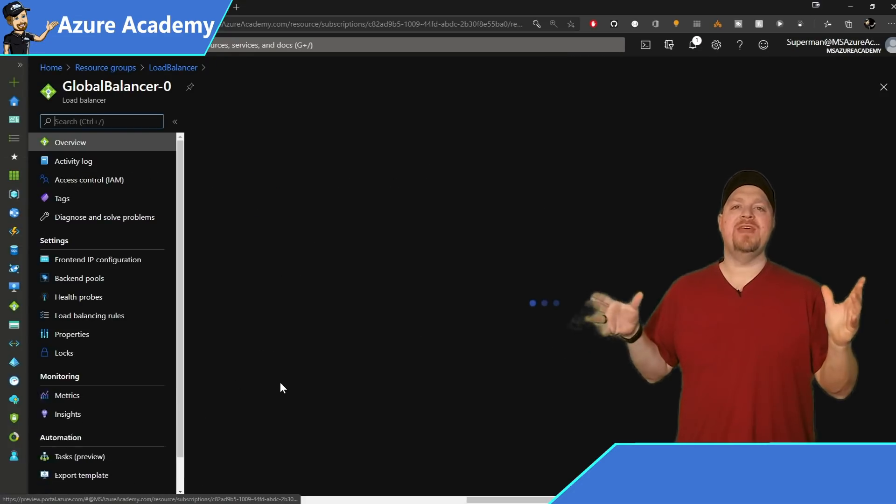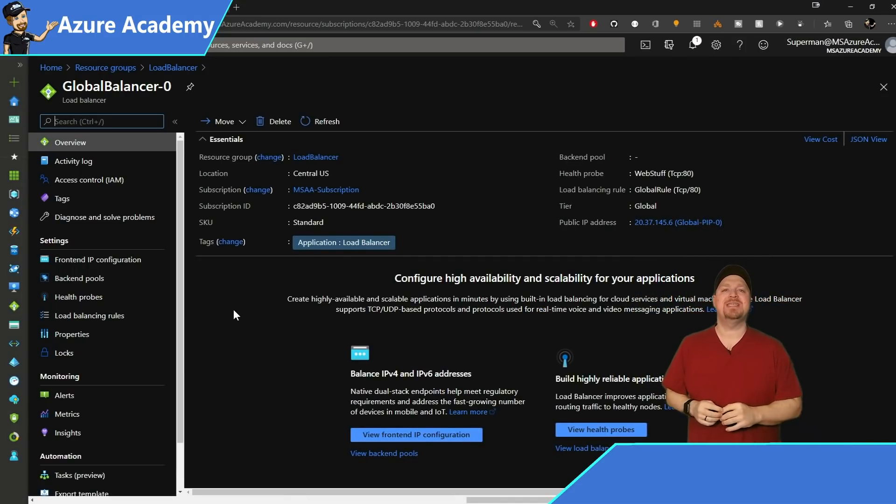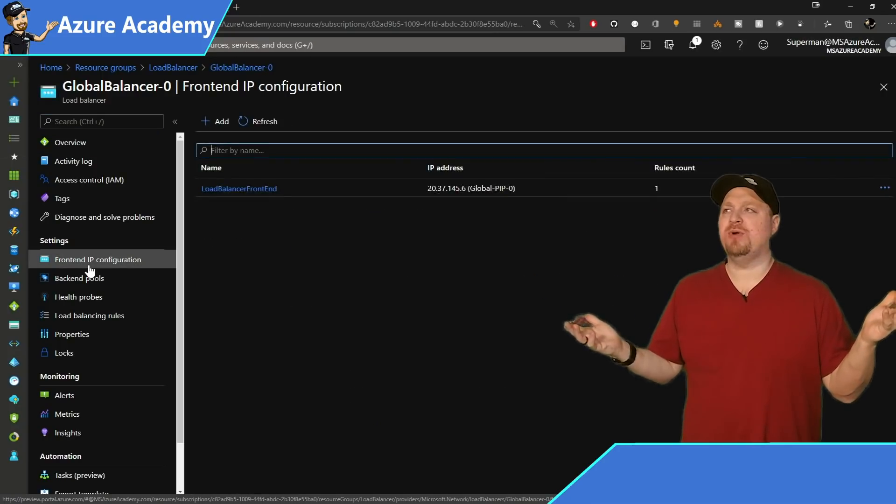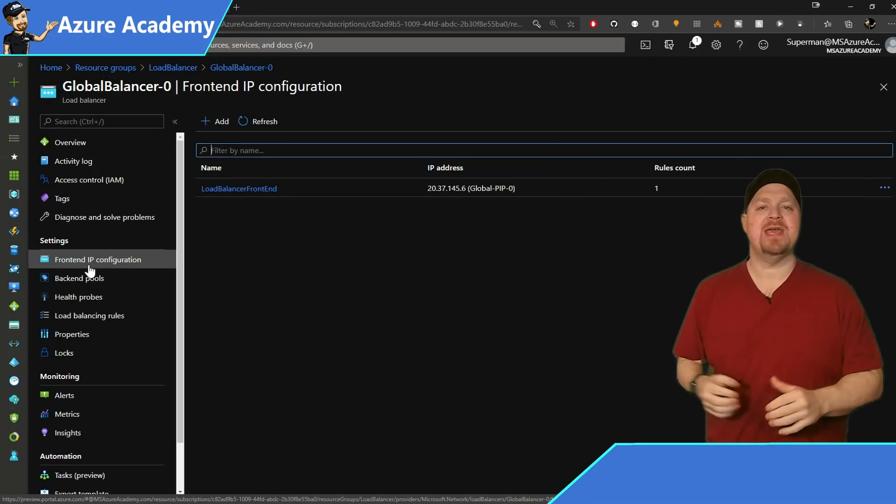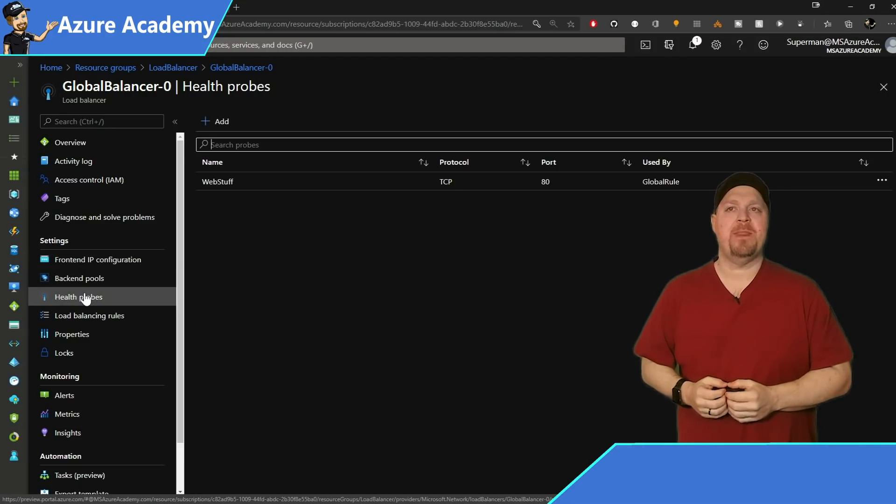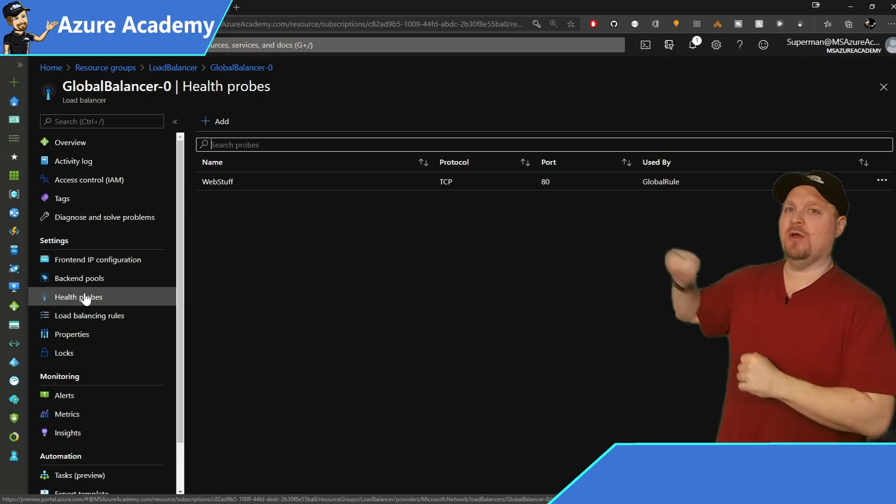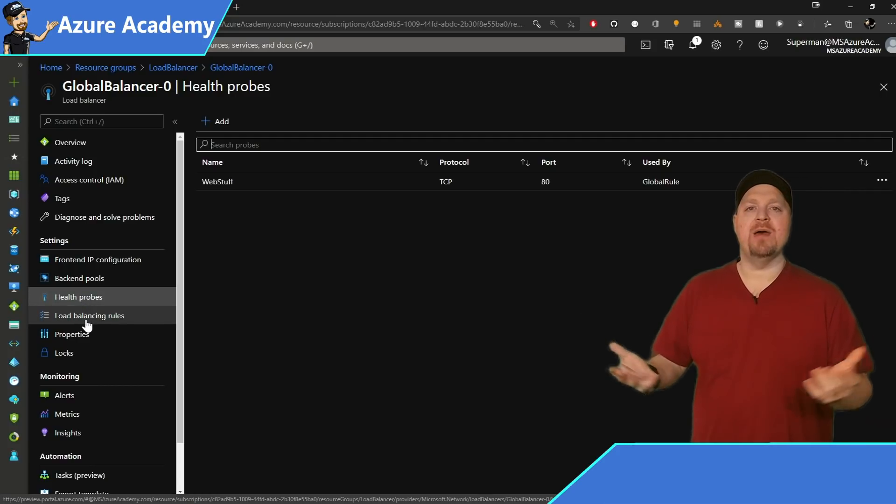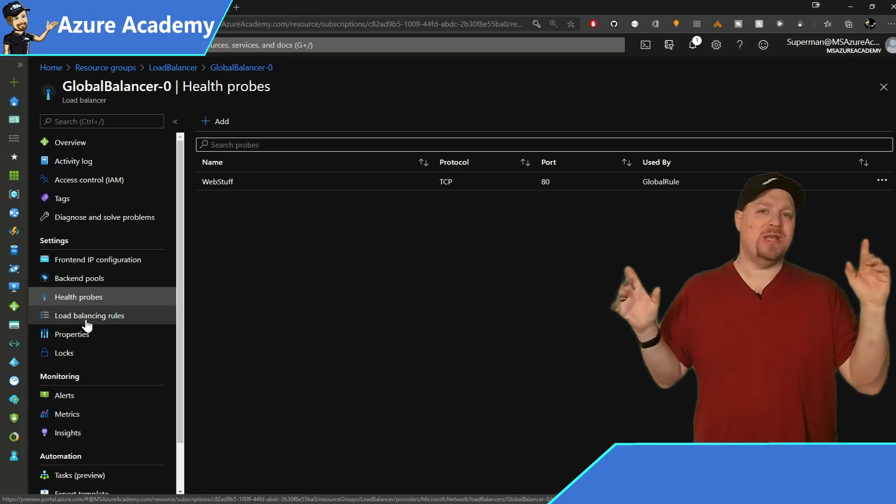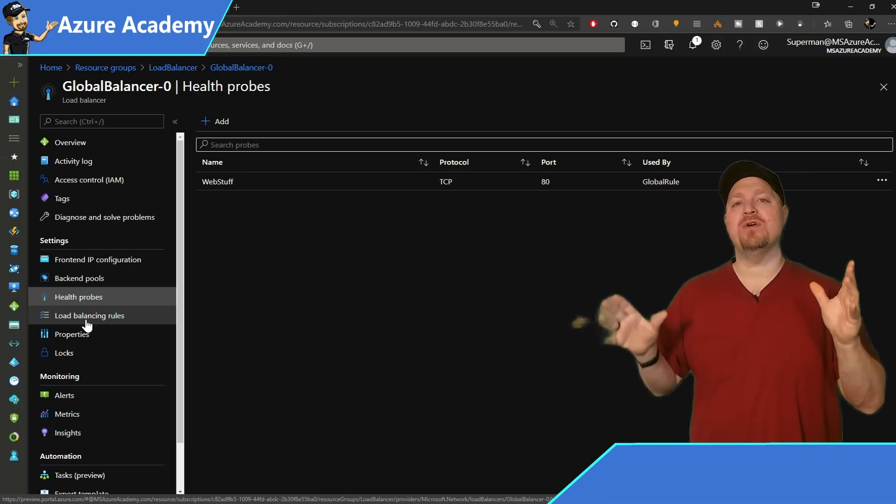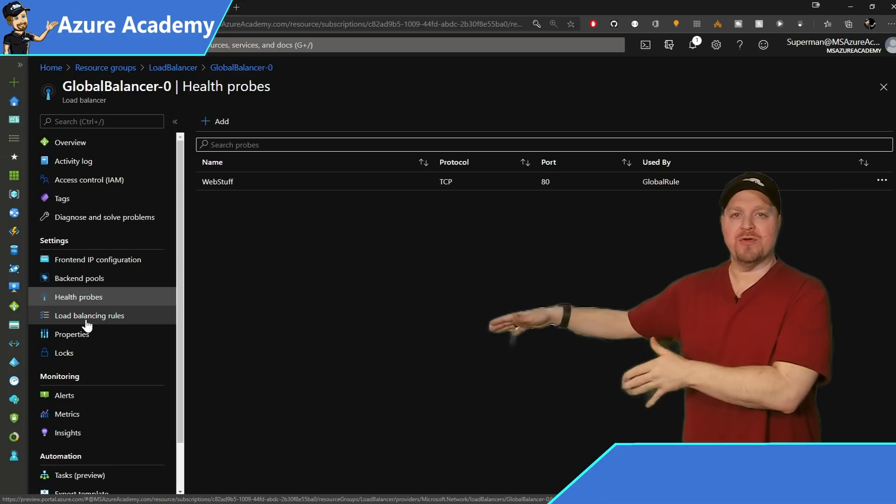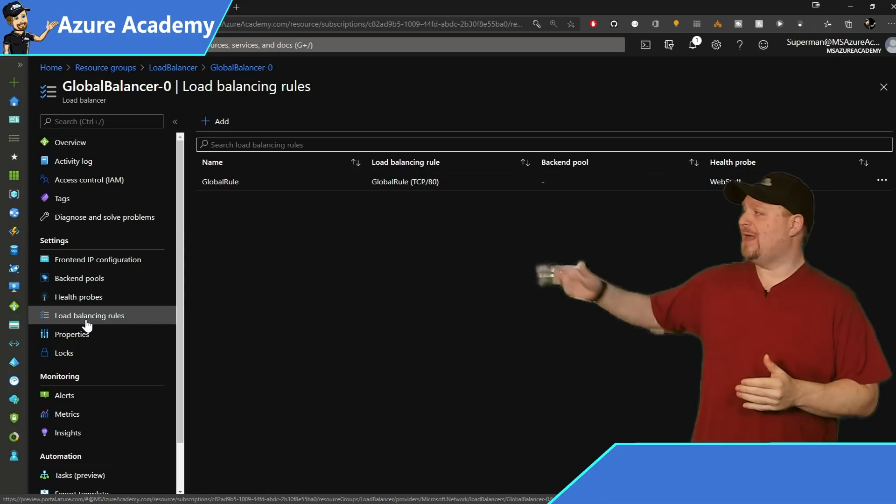So here on the overview screen, you'll see here at the very top that our tier shows as global, but everything else pretty much looks the same. If we go to the front end config, there's our public IP configuration, and we'll skip the back end pool for a second. We can go to the health probe, and I've got a health probe on TCP 80. It is important that when you're using a cross region load balancer, that whatever probe you have on the other regional load balancers is the same one you use here.